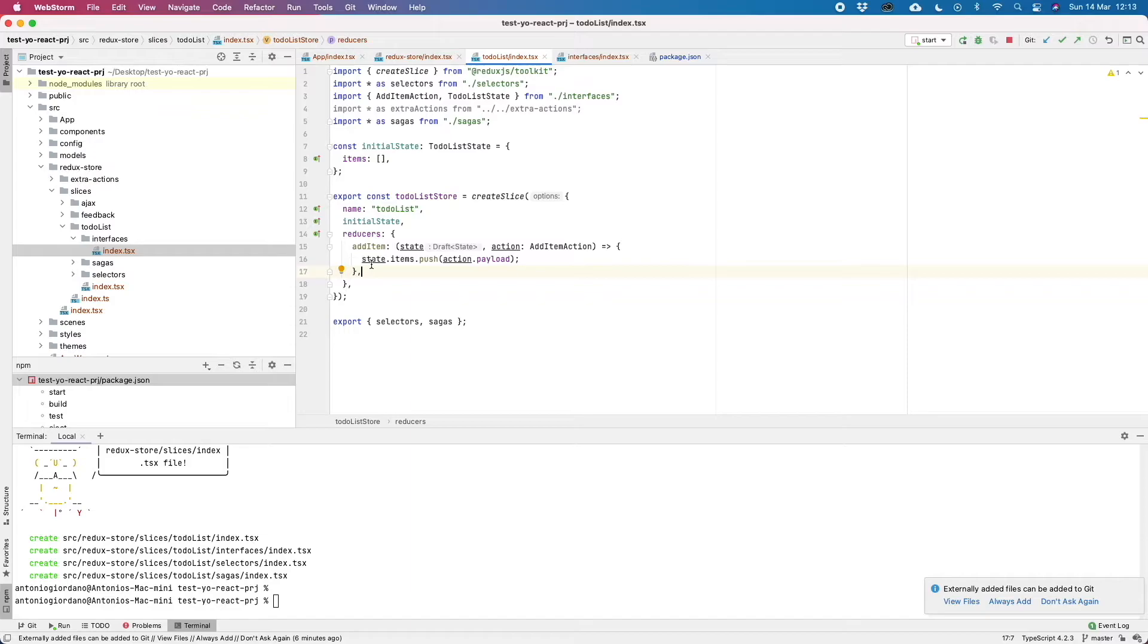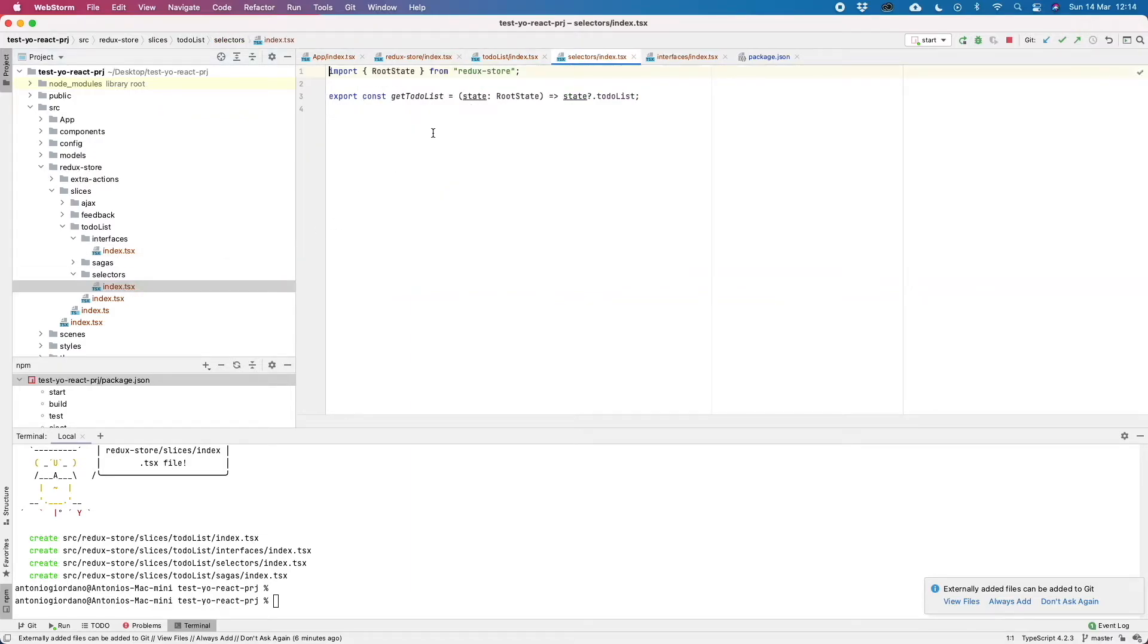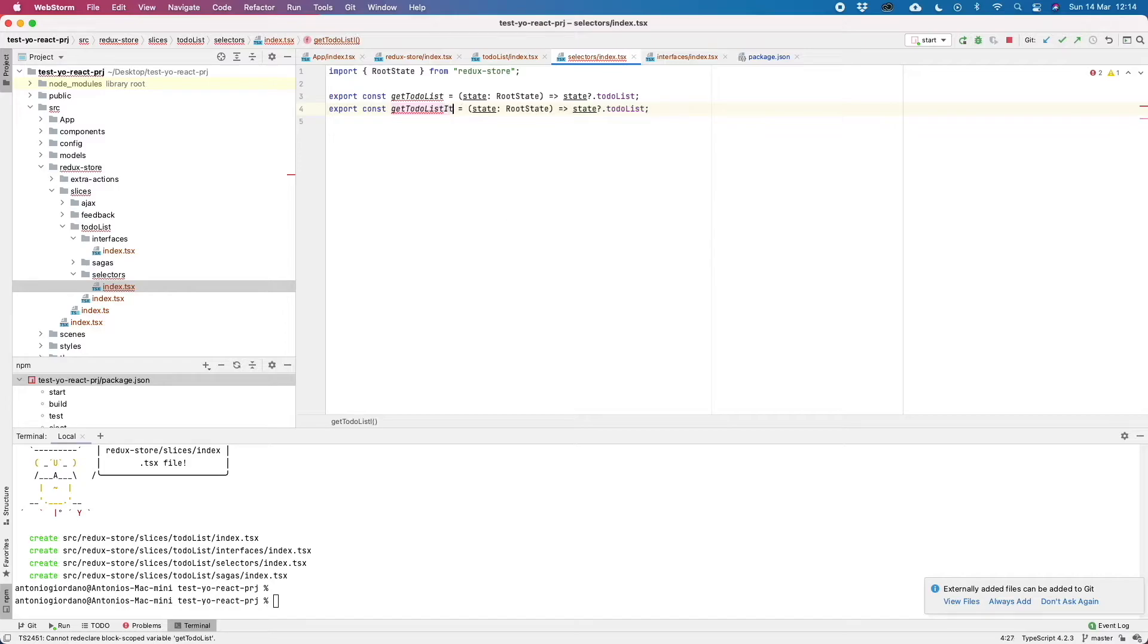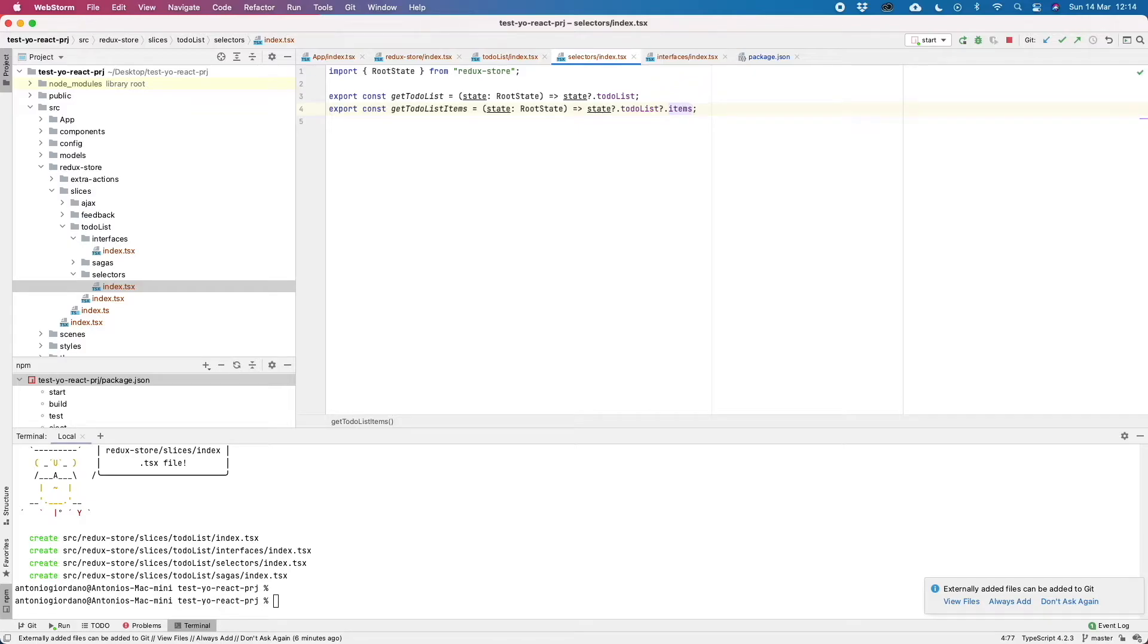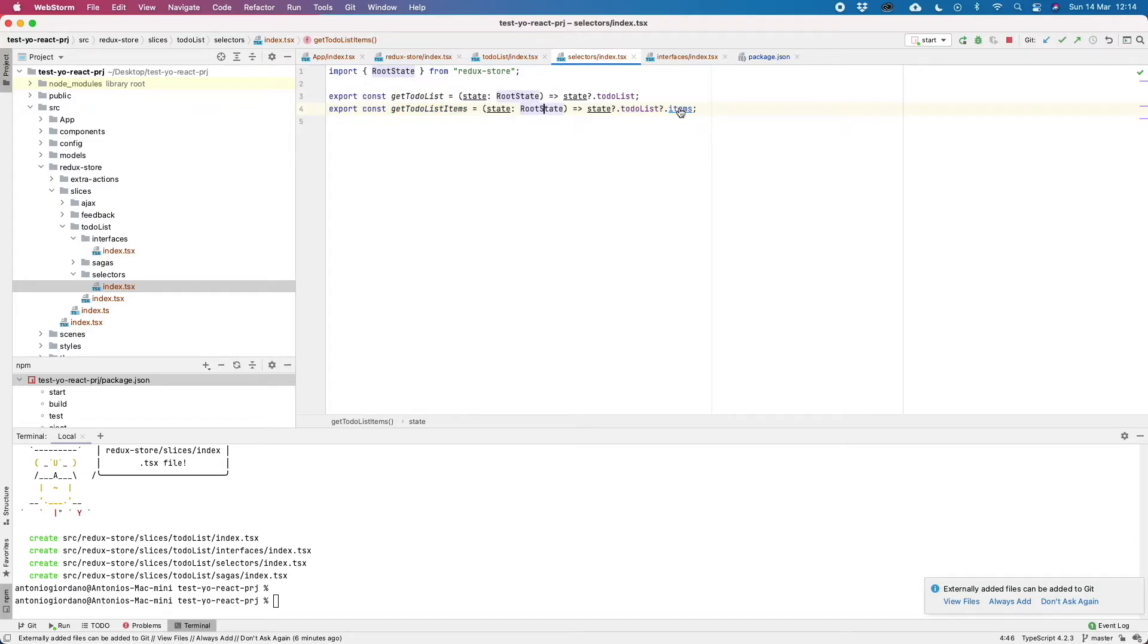So we defined our first action and now if we go to the selectors folder, here we can add our selector to actually retrieve from our React components the items array. In this way, we are importing the root state from our ReduxStore folder and our React components and TypeScript will know that the returns of this getter or selector is an array of string because we are passing here our array of strings items.